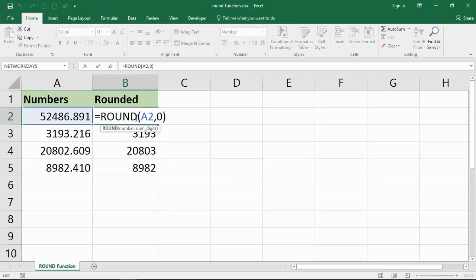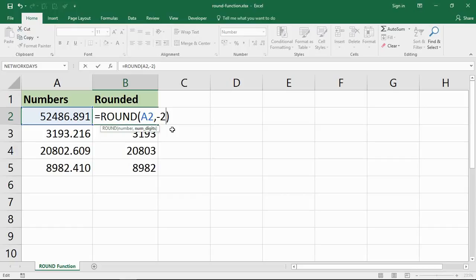Now something a lot of people don't realize when they start using this ROUND function is that you can also put negatives in the number of digits area. So if I was to type minus two, now I'm looking at moving two places to the left of the decimal.